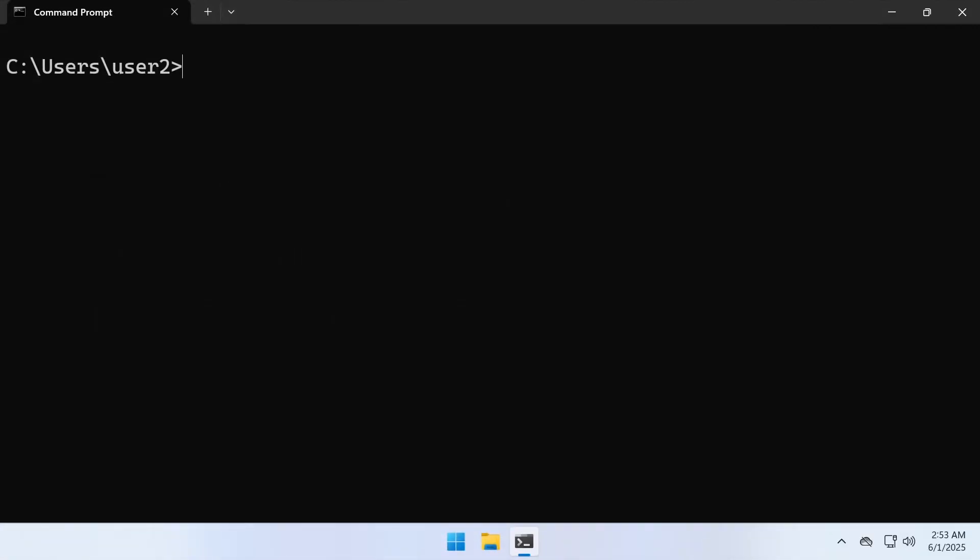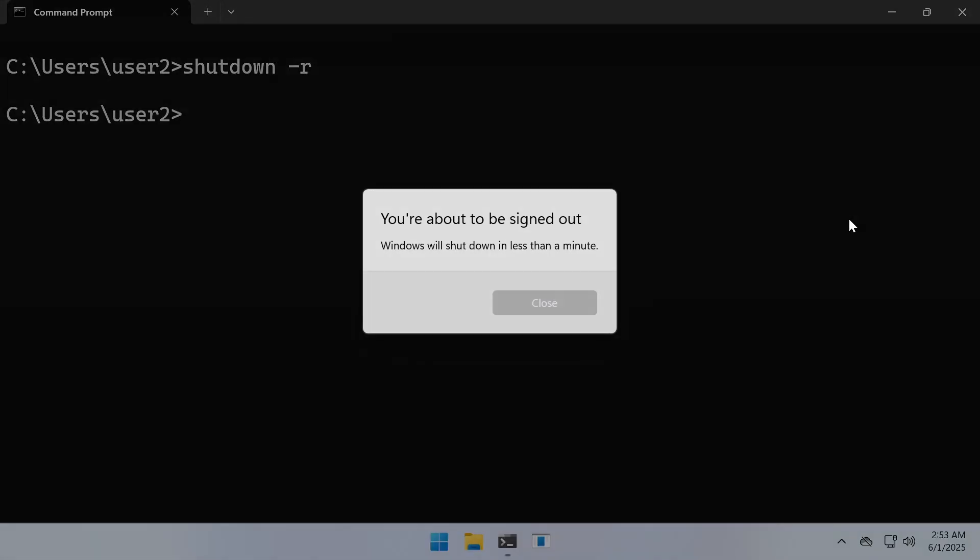To restart Windows from CMD or PowerShell, type shutdown -r and press Enter.